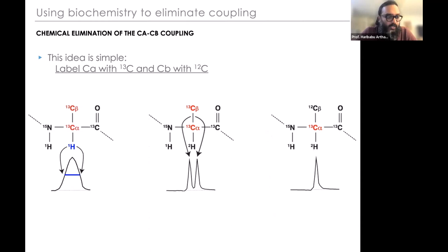The reason C-alpha is split into a doublet is because C-beta is 13C-labeled. What if we could make a protein biochemically where C-alpha is 13C-labeled and C-beta is unlabeled? With deuteration, you could let C-alpha evolve freely and get increasingly higher resolution, which would partly mitigate the degeneracy problem.